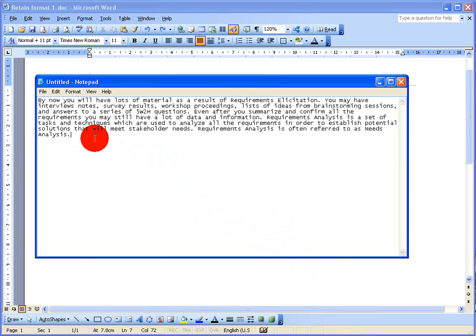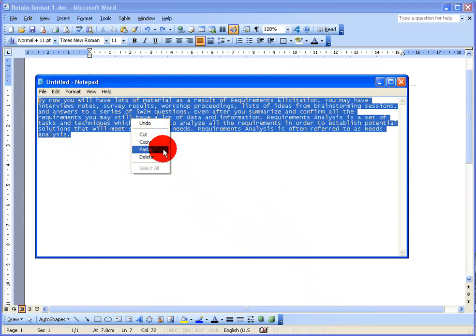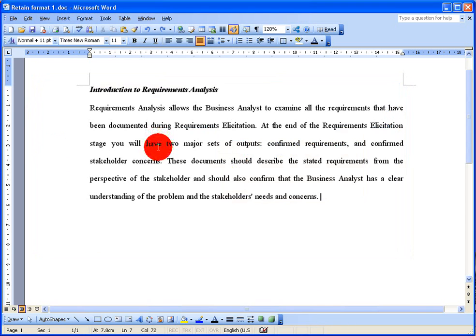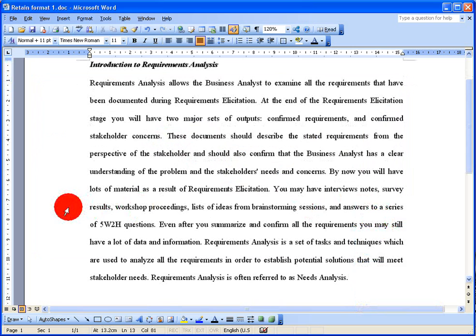So if I copy this — I'll select all the text, right-click and choose copy, then go back to my original document — now I can paste my text in. And as you can see, it is pasted in just as if I had used Paste Special, but I have used Windows Notepad instead.